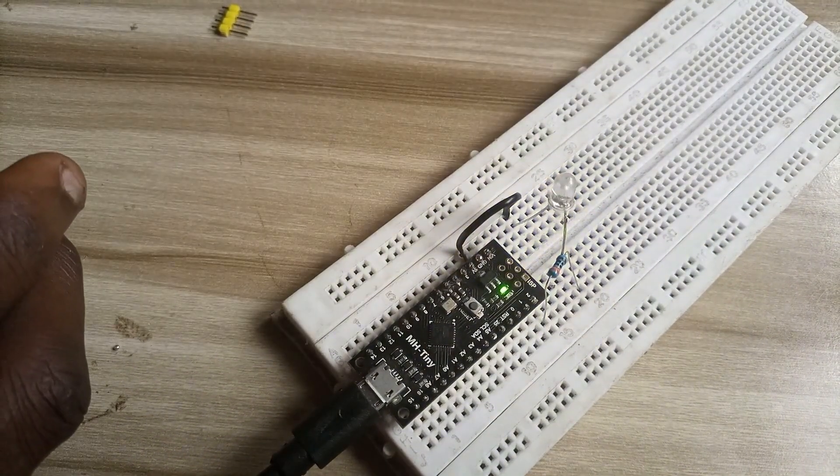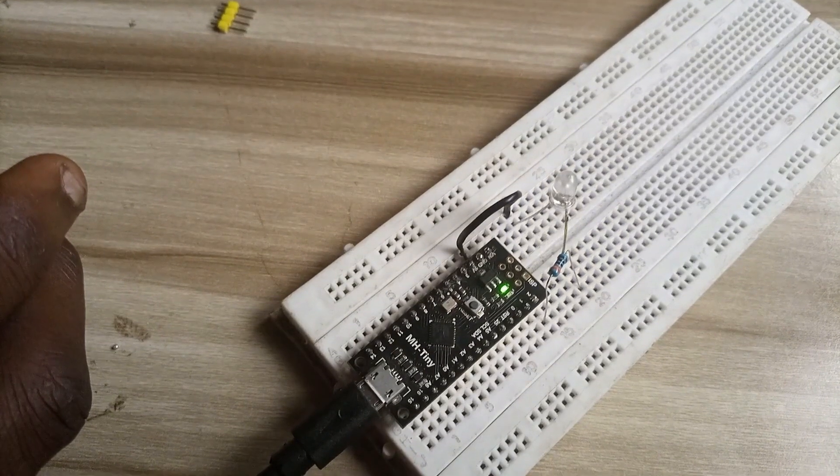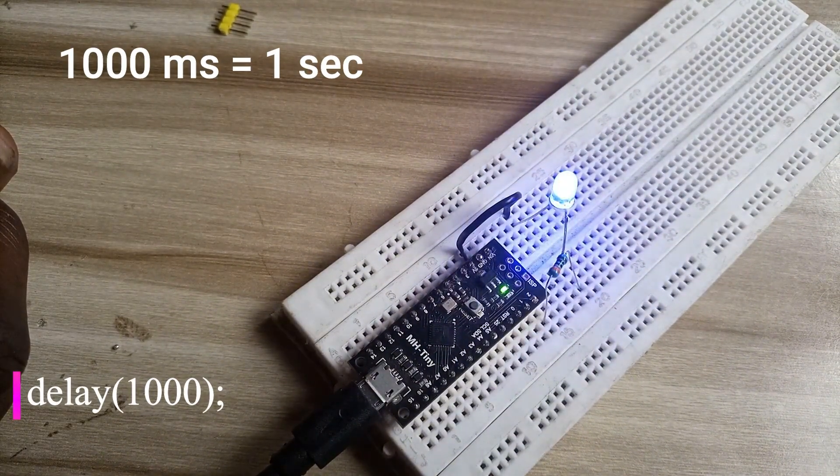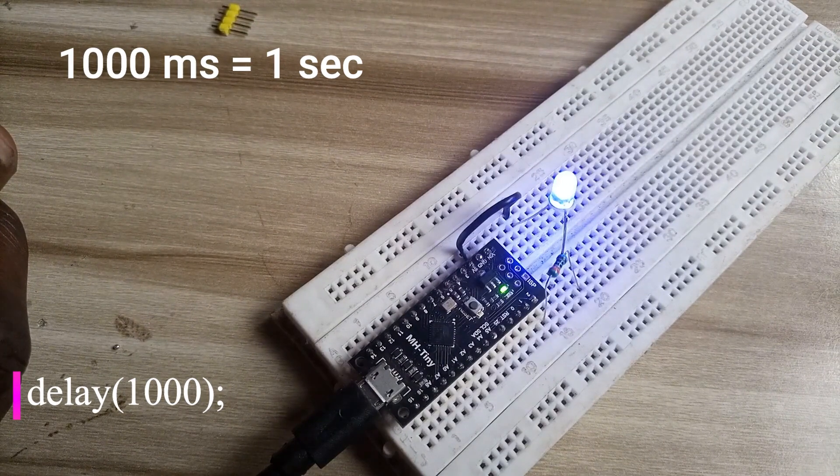You can adjust the duration of blink by changing the value of milliseconds in the delay function. Have fun coding.